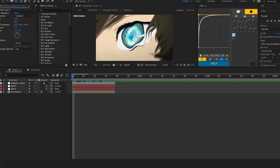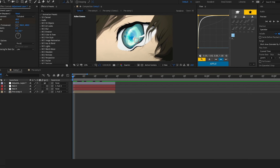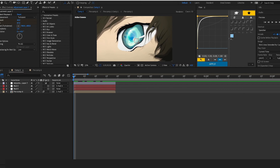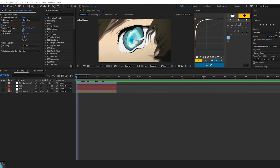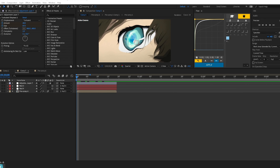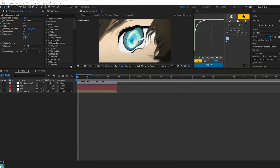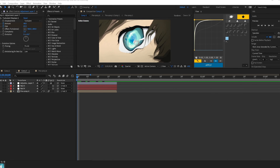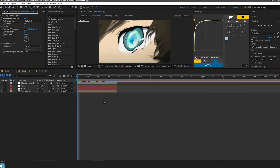Today I'm going to be showing you how to do the edge detect effect that I did in my last edit. I've probably already shown a preview, so yeah, let's get straight into it.